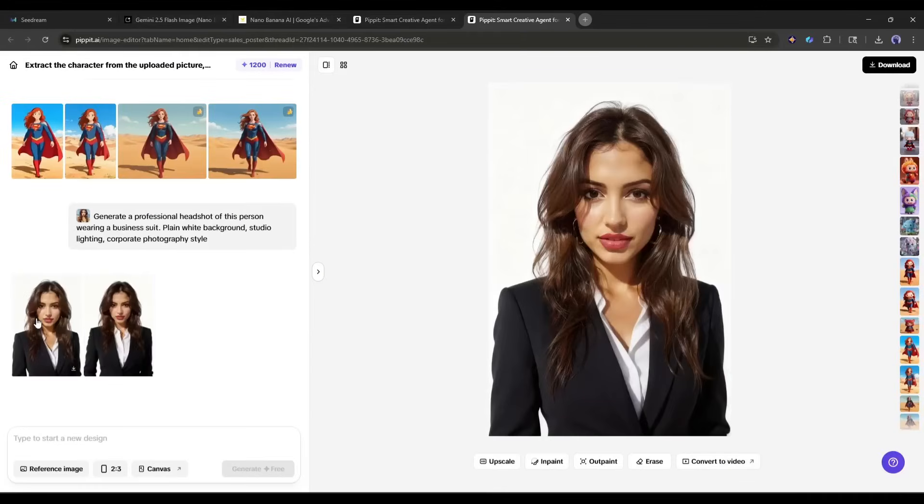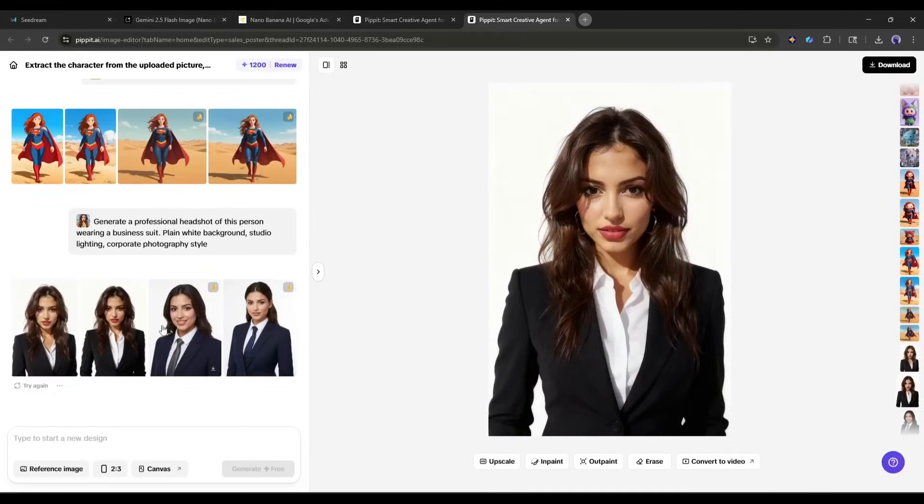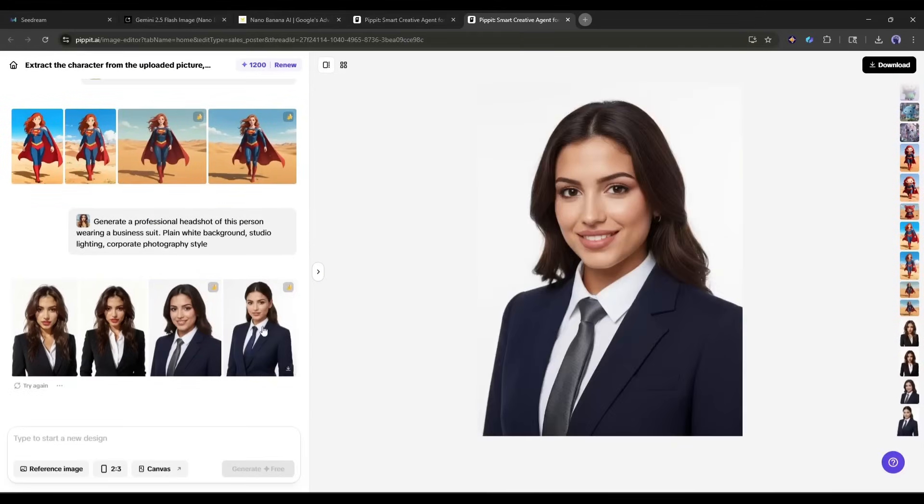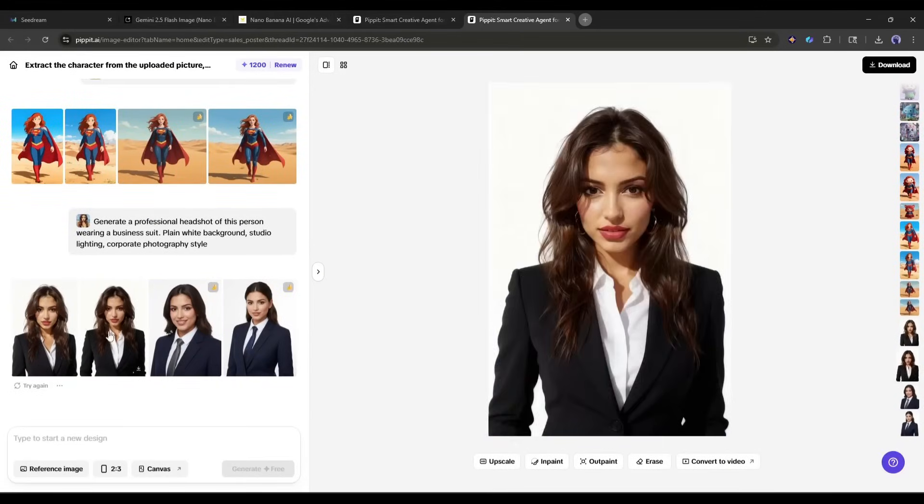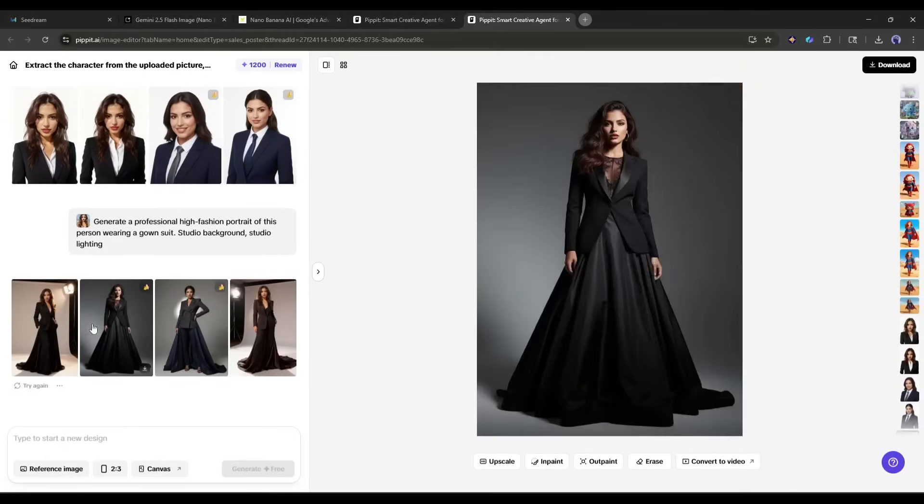Incredible. Look at the quality of the image. This is a perfect headshot image of my character. In this method, you can also create fashion portraits.